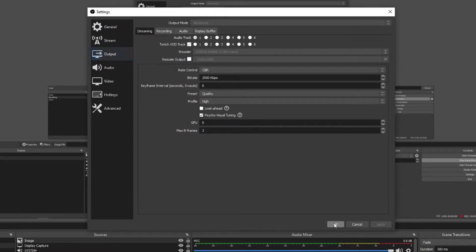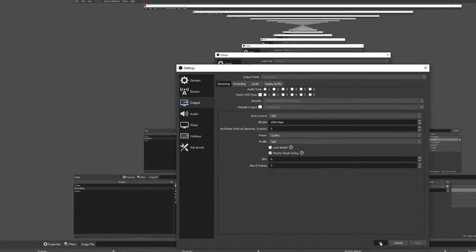Finally we must select which source is outputting to which audio track. So go to edit at the top and then advanced audio properties.